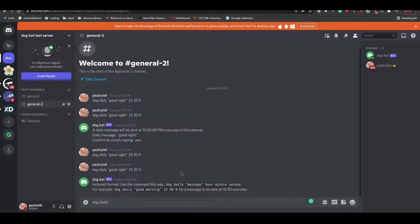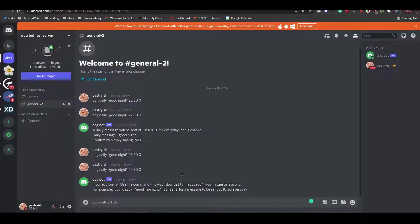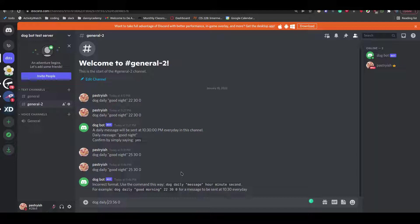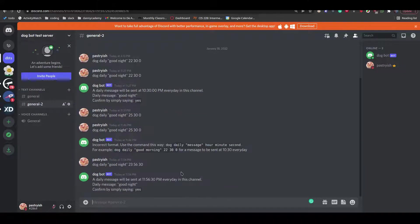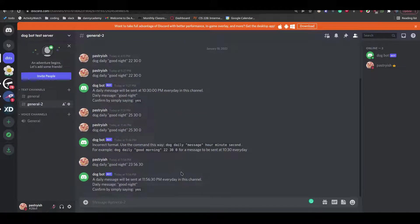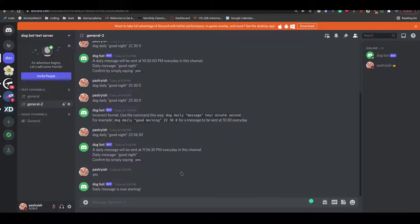We will be using command arguments to allow the user to schedule messages. So now the user can choose what message they want to send, when they want to send the message, and in which channel they want to send it.